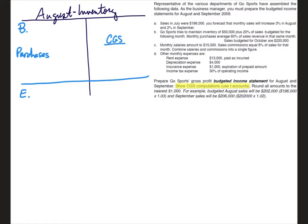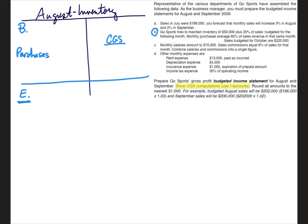So they don't really give us any information in the story regarding beginning inventory or how to calculate it. What they do tell us in letter B is that we try to maintain inventory of $50,000. Well what does that mean maintain inventory? It really sounds like ending inventory, doesn't it? Okay, so let's think about ending inventory. Ending inventory from the current month becomes beginning inventory for the next month. So how could we then calculate beginning for August? Well, beginning inventory for August would have been ending inventory for July. So in calculating beginning inventory for August, let's just calculate ending inventory for July since that's the kind of information that they provide for us.